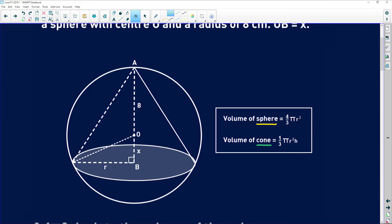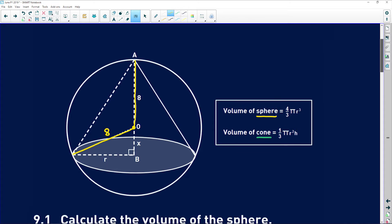This sphere with center O has a radius of 8 centimeters. From the center to the circumference it's another radius of 8 centimeters. Remember this is just a big circle with the same radius all the way around.